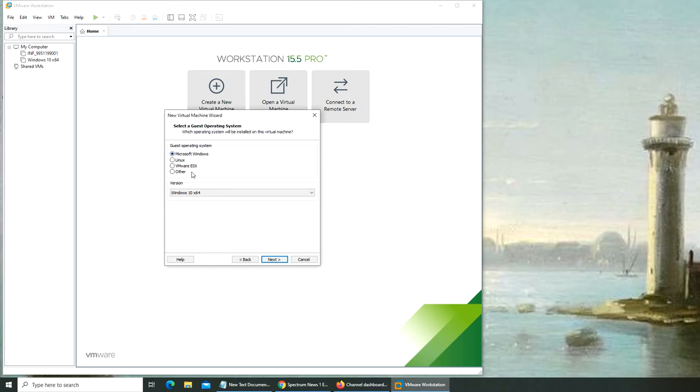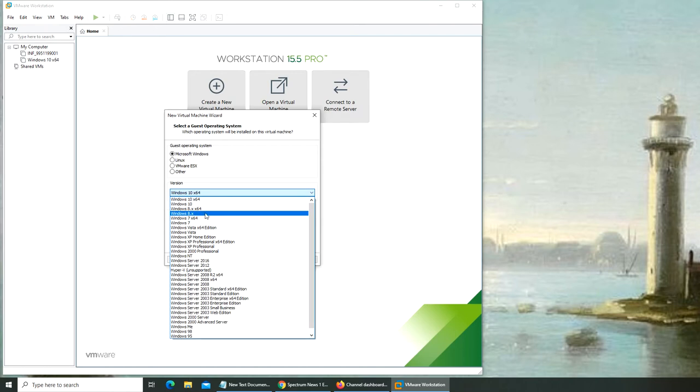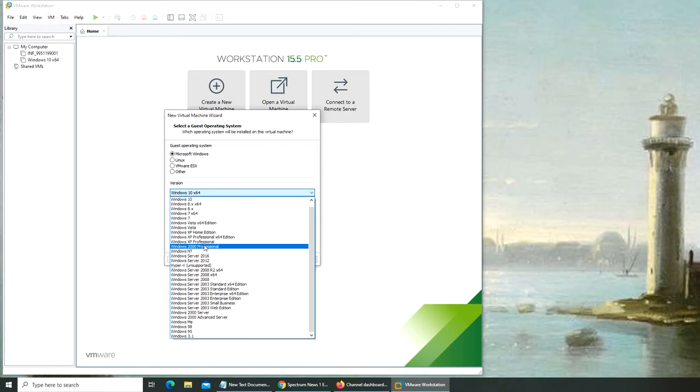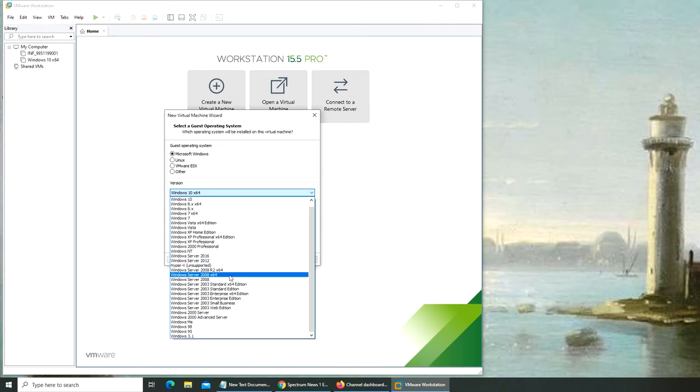It's asking what kind of machine it is. I can choose Windows, Linux, VMware ESX (that's a bare-bone hypervisor, type one hypervisor), or other. I have all the Windows versions here. Whatever machine I need, I'll have to provide my own ISO from the previous step.